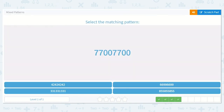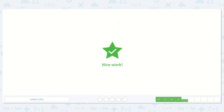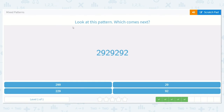This one says: look at this pattern, which comes next? 2, 9, 2, 9, 2, 9, 2. The answer is 9, then 2.